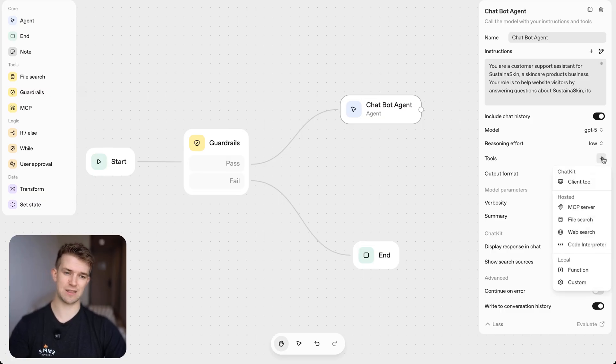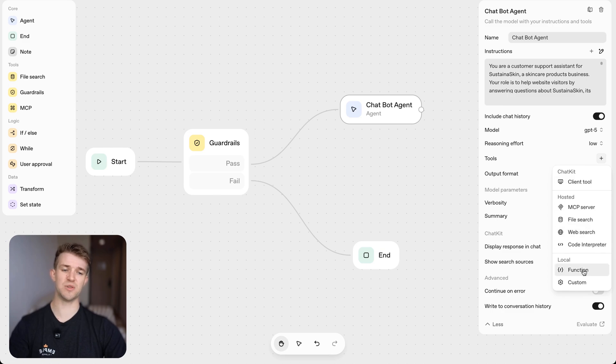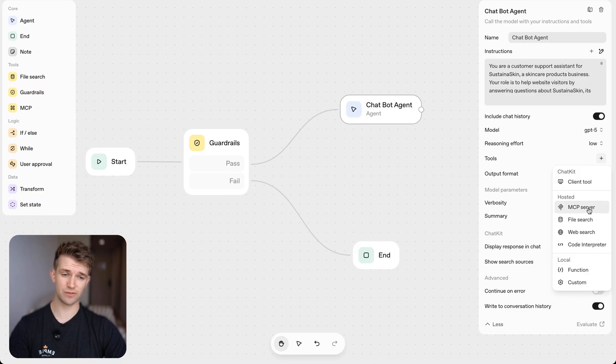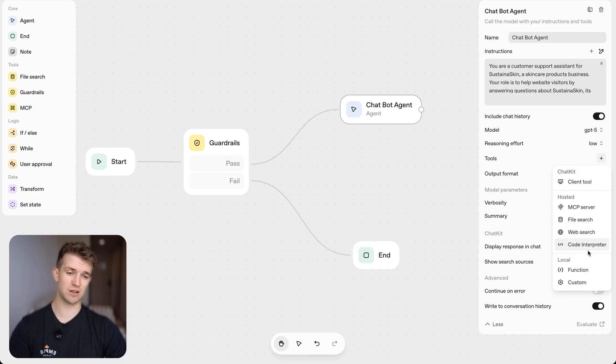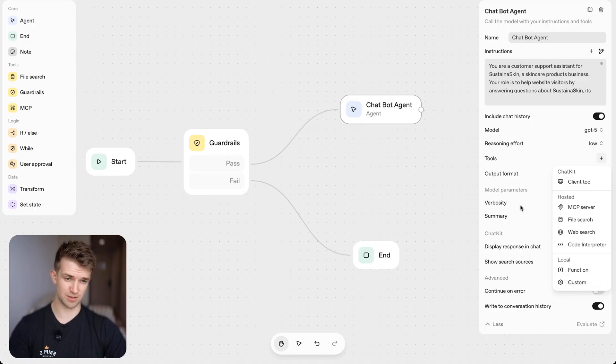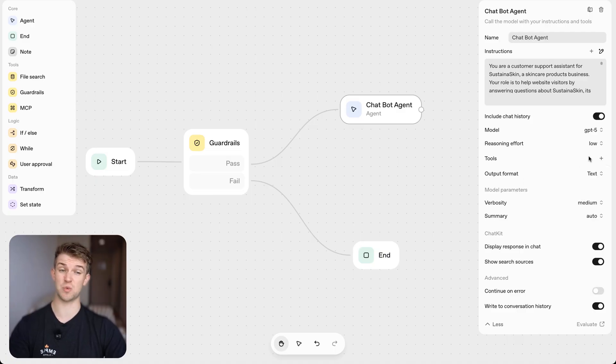So if we click on this plus thing here, we can see we can connect to a load of different tools. We can connect to MCP server, file search, web search, code interpreter, and some local functions or custom functions as well. We're going to come back to this because we're going to use this in a second.